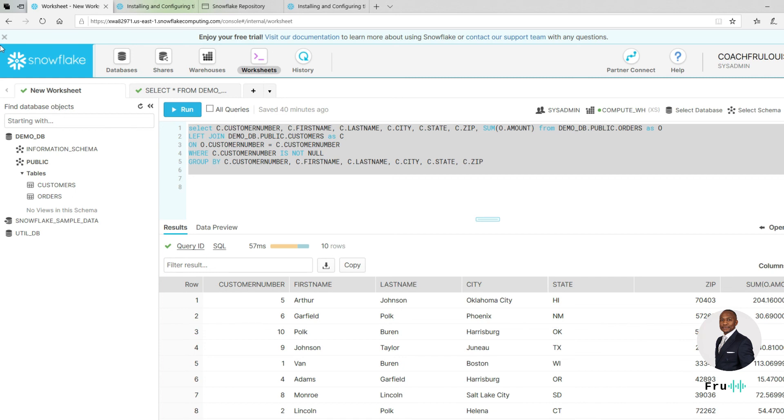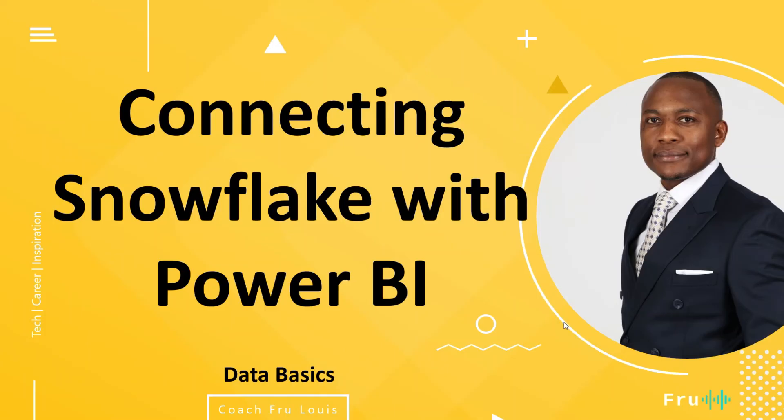All right, guys, there you have it. I hope this was helpful. So today we've seen how to connect or connecting Snowflake with Power BI for visualization. For all the data wizards out there, you can take this, do some wizardry and perform some amazing analytics or visualization on whatever data set you have within Snowflake. The sky really is the limit for this. Fru here. Thanks for watching. Hopefully this was helpful. Do make sure you subscribe if you find this valuable or share this with somebody that might get value out of it. Thanks for watching. I'll see you in the next video.